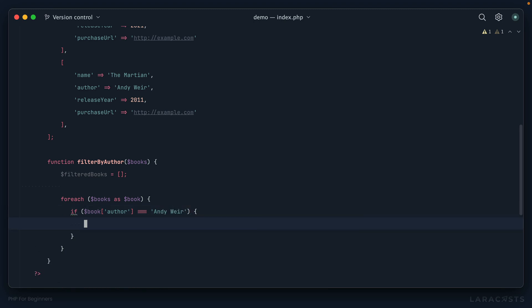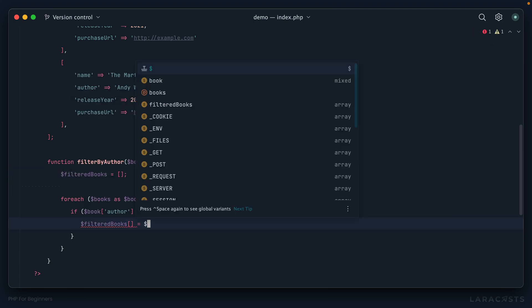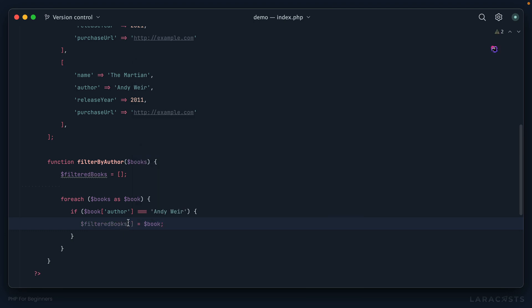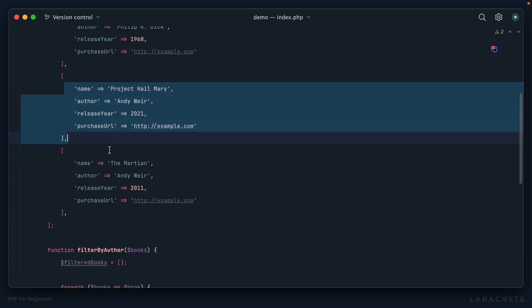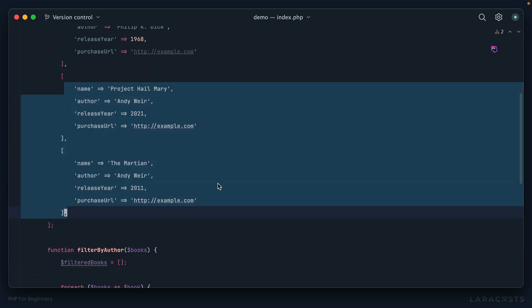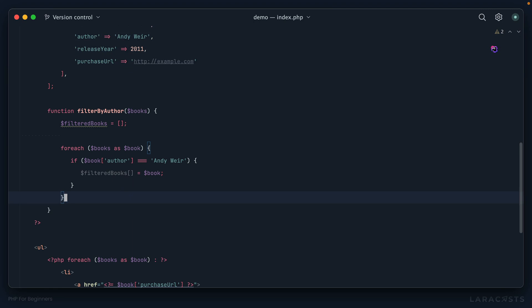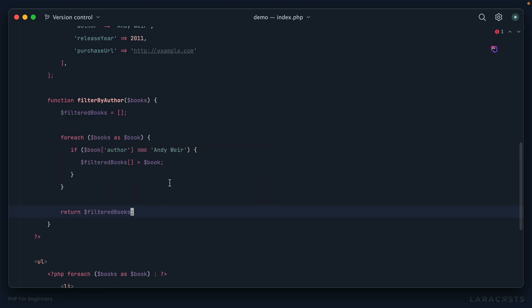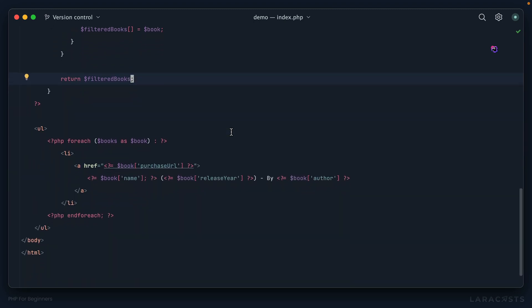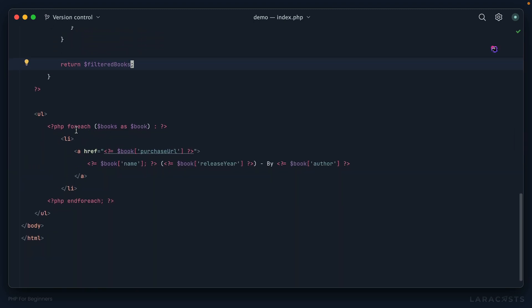And then check the author of the book. All right, well, if that book's author is triple equal Andy Weir, in that case add that book to our new array. We can add or append to an array using this syntax here. So notice the brackets here: append this book as a new item within this array. Okay, but now what if the author of the book is not Andy Weir? Well, in that case we don't do anything at all. We just continue on to the next item of the loop. So when we're done, if we did this correctly, filteredBooks should now be an array that contains two items. All right, so at the bottom let's return our new array.